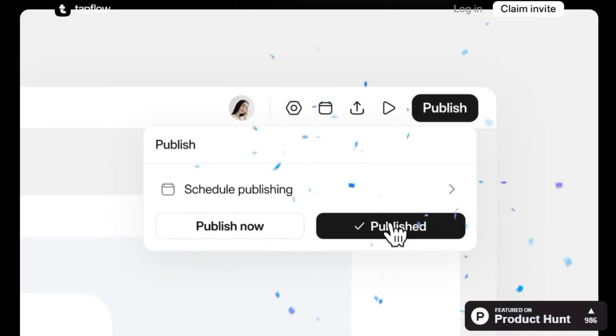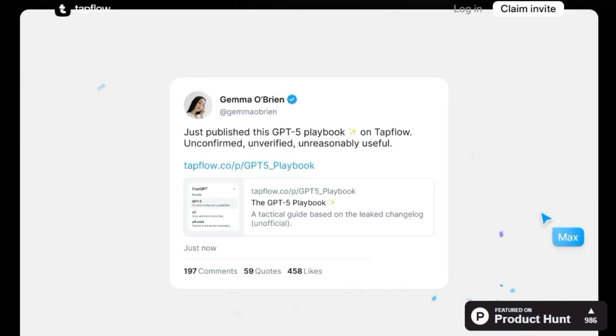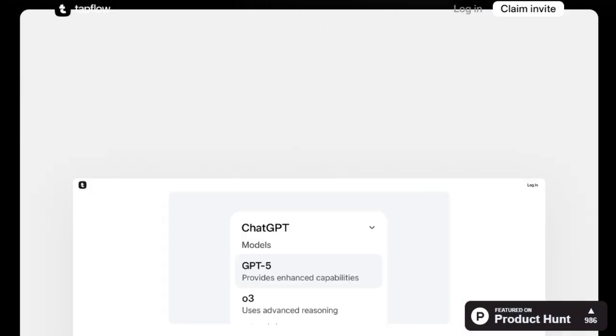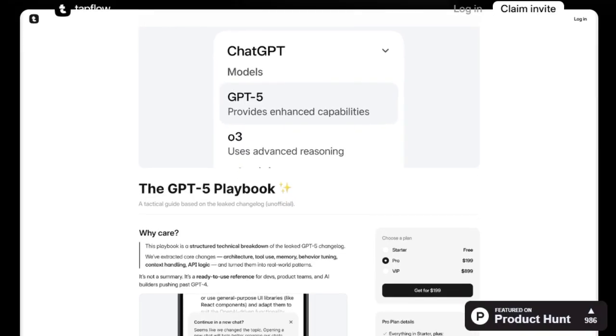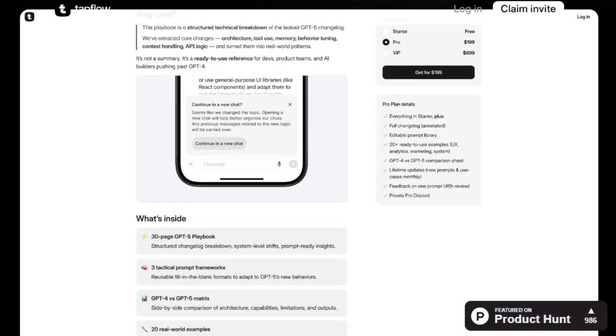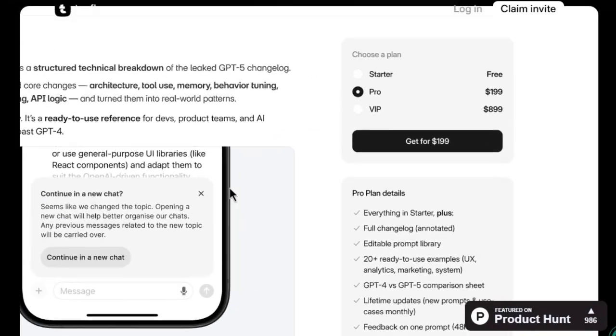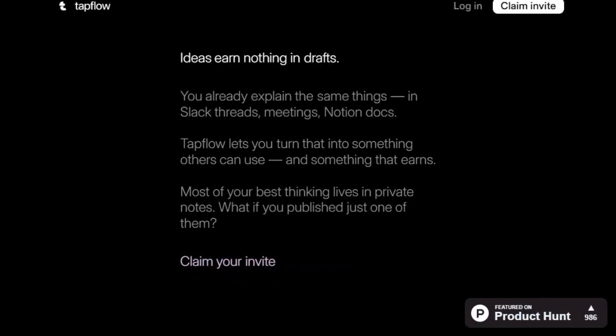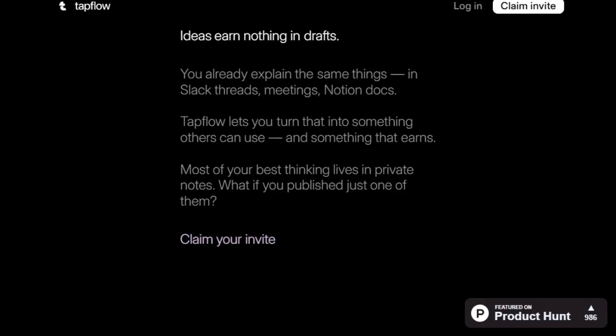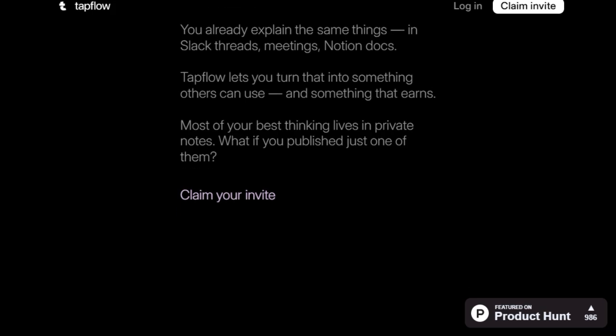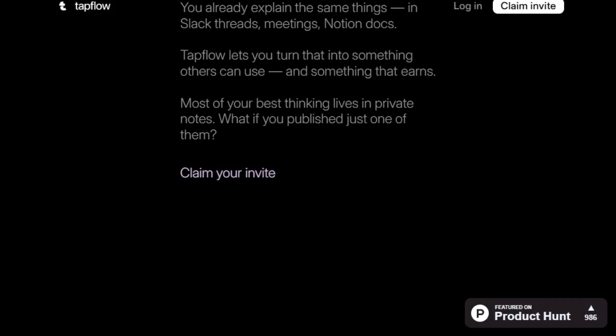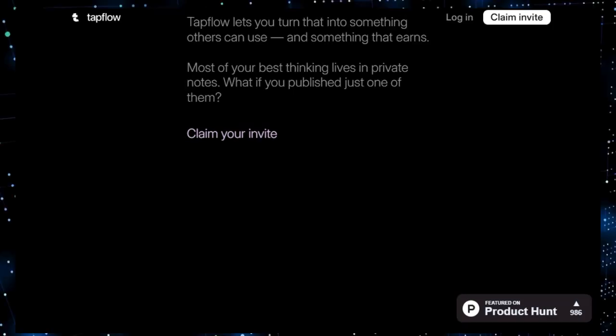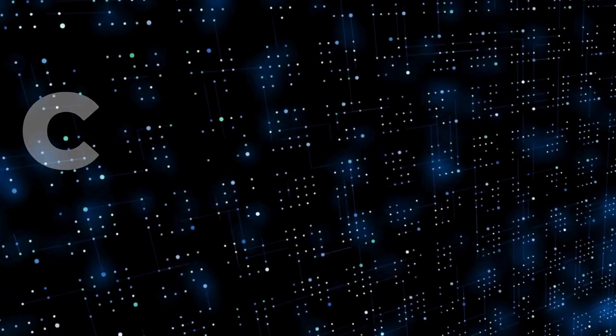The platform's intuitive interface streamlines the creation process. Users can customize their products, set pricing, and manage sales all in one place. This all-in-one solution eliminates the need for multiple tools, reducing complexity and saving time. Moreover, TapFlow emphasizes the value of existing knowledge. By encouraging users to leverage content they've already created, it reduces the barrier to entry for product creation. This approach not only saves time but also ensures that the products are rooted in genuine expertise. In essence, TapFlow is revolutionizing the way professionals share and profit from their knowledge, enabling users to unlock new revenue streams with minimal effort.